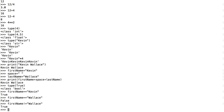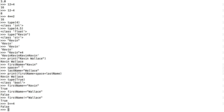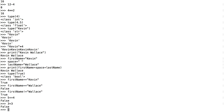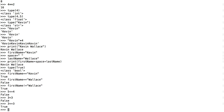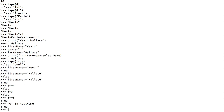We could also do tests for numbers. Is 5 less than or equal to 4? No, it's not — False. Is 3 less than 3? No, it's equal to 3. But is 3 less than or equal to 3? Yes, that comes back as True. I could also search a string: I could say, is the letter 'w' in the string lastName? It is — it begins with a w and it says True.